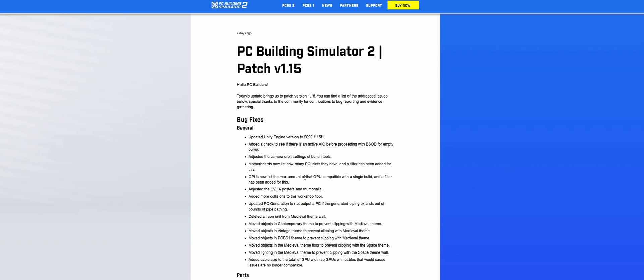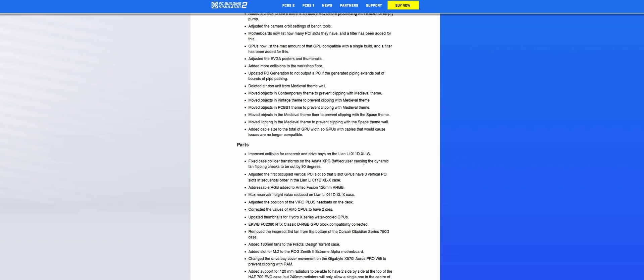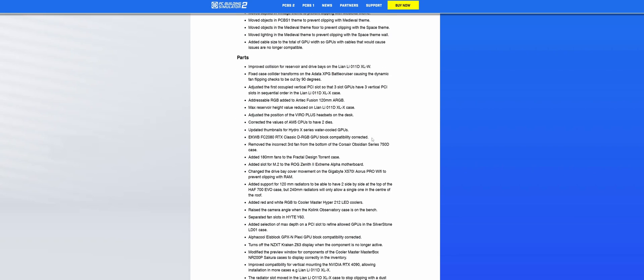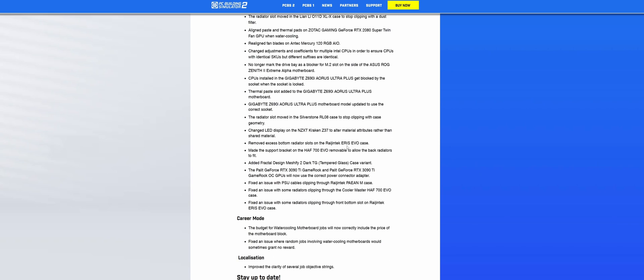Now you can actually see the amount of PCI slots on a motherboard and the maximum amount of GPUs compatible in a single build. Career-wise, there have been tweaks to jobs not giving you the price of motherboard blocks, and an issue where water-cooled motherboards would give you no money—that is no more.